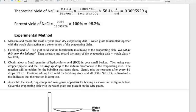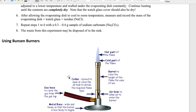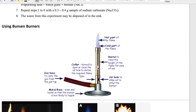A note about using Bunsen burners: a Bunsen burner has different parts that are important to know in order to control the flame. There's a tubing or hose connecting it to the gas source, a metal base so it stands upright, and an important part near the base called the air hole, which you can open or close.